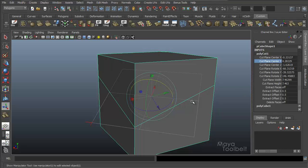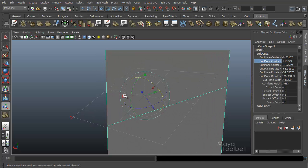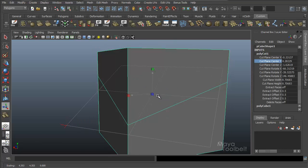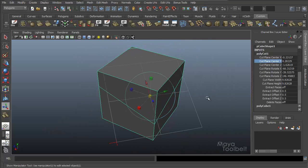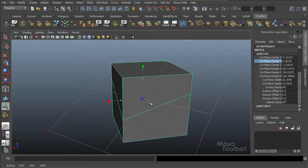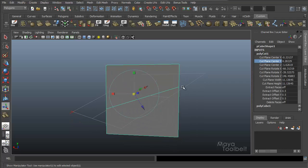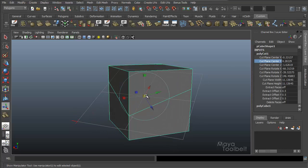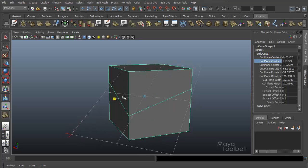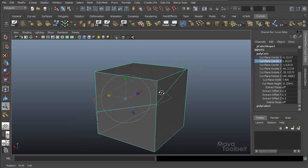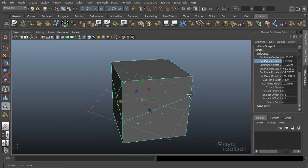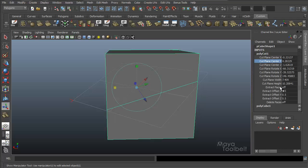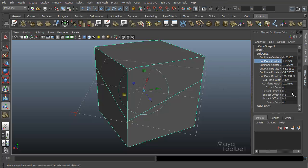So then you have Cut Plane Width. Let's click the Scale tool — you can scale the width of this box, this visual display of the Cut Plane, with Cut Plane Width and Height. It doesn't really affect the actual line you've cut. It mainly just affects the shape of the square you're using to visualize the Cut Plane. Then we have Extract Faces, Extract Offset, and Delete Faces — you might remember those from our options. This is just another way of getting to those same options after applying the Cut.